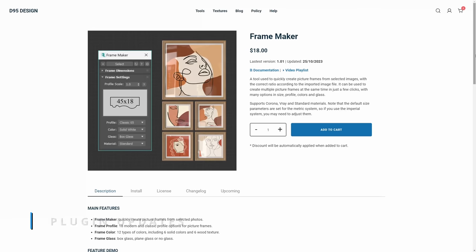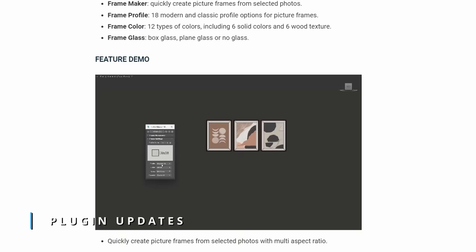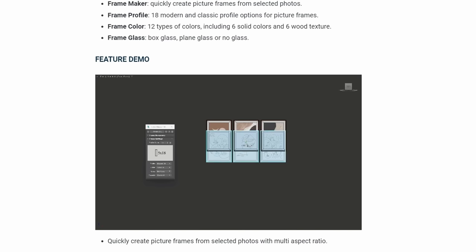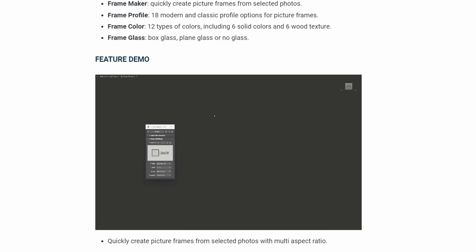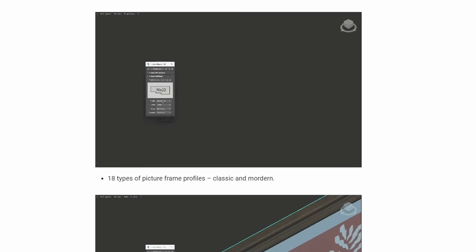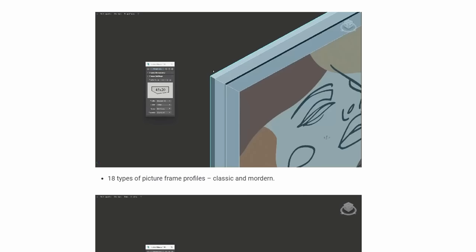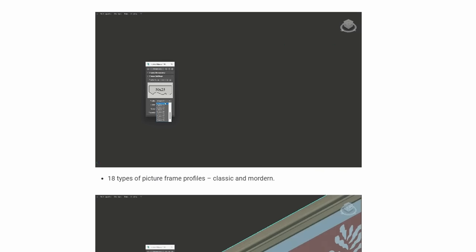So we will start with FrameMaker. It's a script to create automatically different picture frames from your selected images. It will automatically apply the correct aspect ratio for each image. You will have multiple frames to choose from, different colors and materials. It supports Corona, V-Ray and standard material and it costs $18.